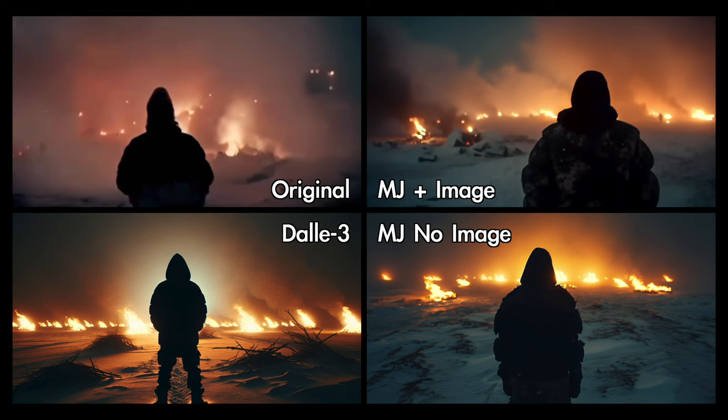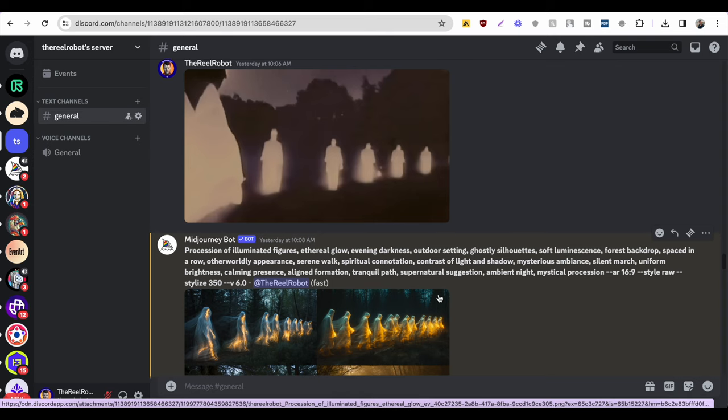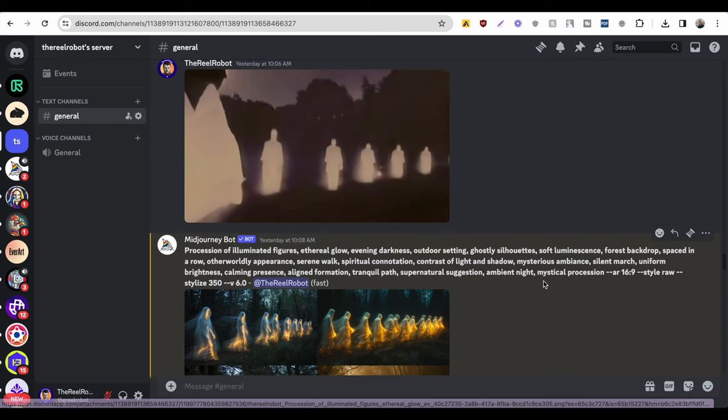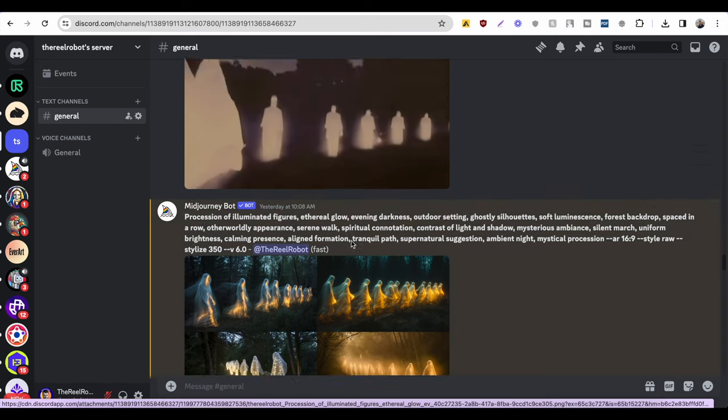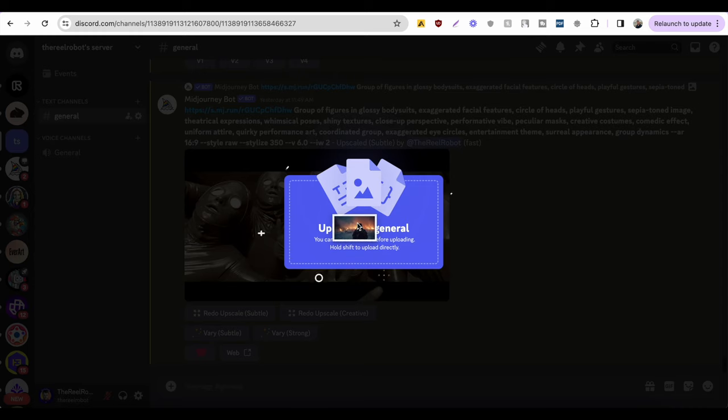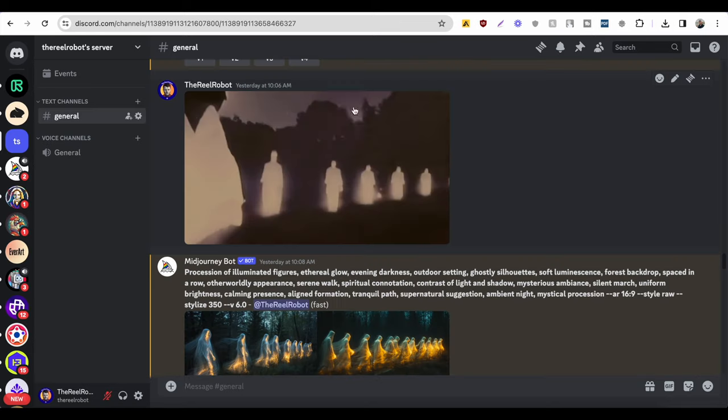You've seen a few ways to get something that fits in with the original video here. Sometimes your results won't look enough like the original image. And this is when you want to use a reference image. All you need to do to get that reference image going is drag and drop it into Discord.